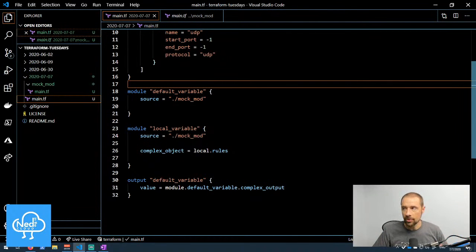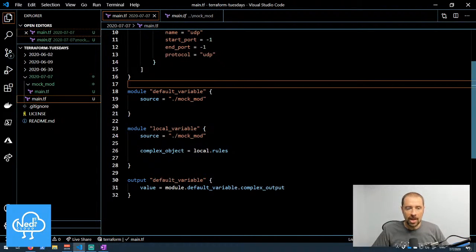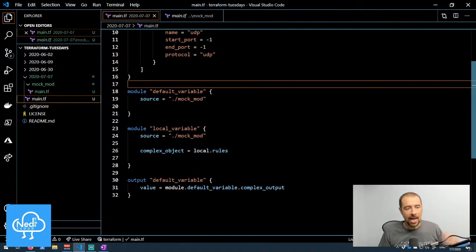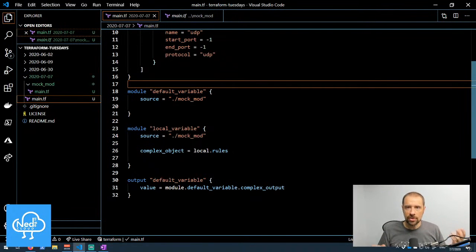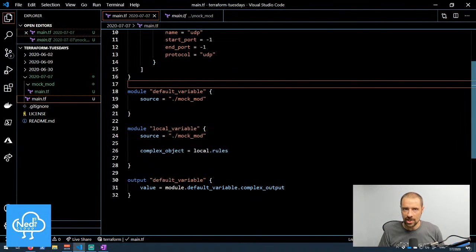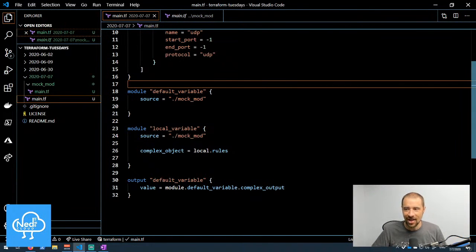To get values out of the module, look at the output section. I have a 'default variable' output pulling the value module.default_variable.complex_output. I defined an output called 'complex output' in my module, and now I can use that value in my configuration. So hopefully that gives you an idea of how information flows in and out of modules between the root module and child modules in Terraform.